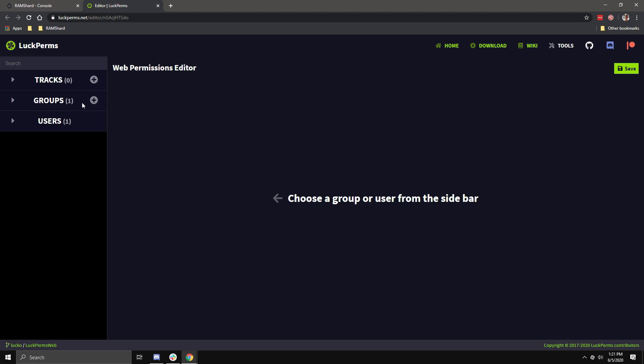I can then use this track to promote or demote users. For example, if Kevin was in the Helper group, and I wanted to make him mod, I would run slash luckperms user Kevin promote staff. But, you are also able to have more than one track. So, you can even have a track for your Donator ranks. To make tracks, you need to make the groups first.